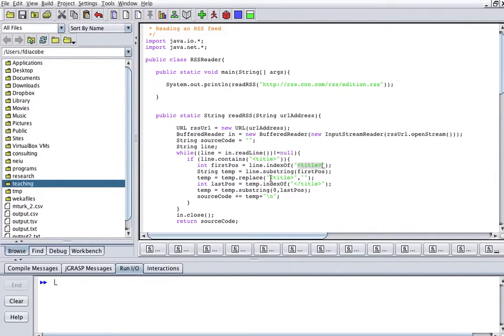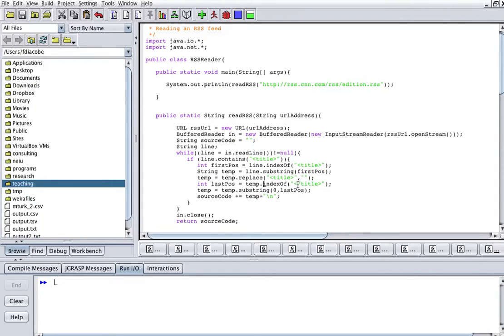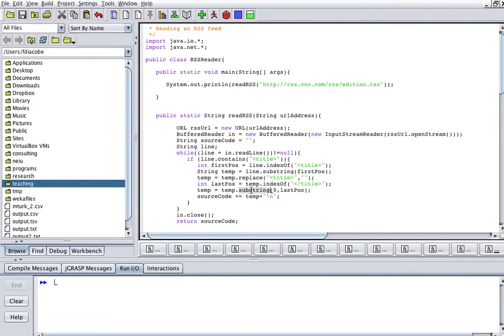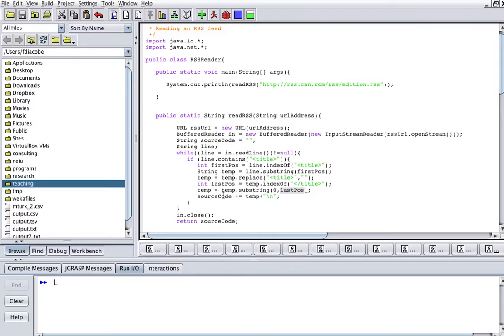Then I'm going to replace the opening tag with a blank, and then what I will do is I will find the index, the beginning of the closing tag, and then I will make a substring from the beginning of the temporary string that I have to the last position, and that's actually the title of my news story.